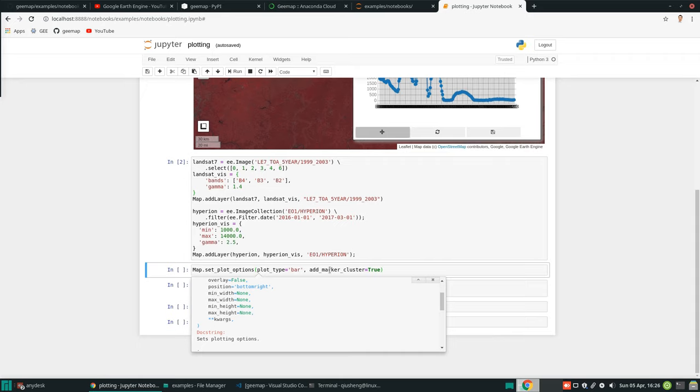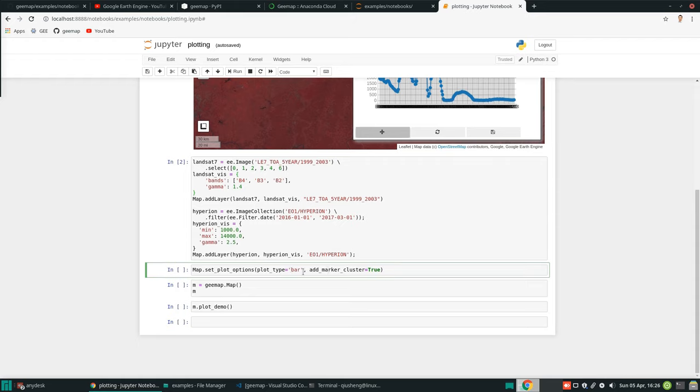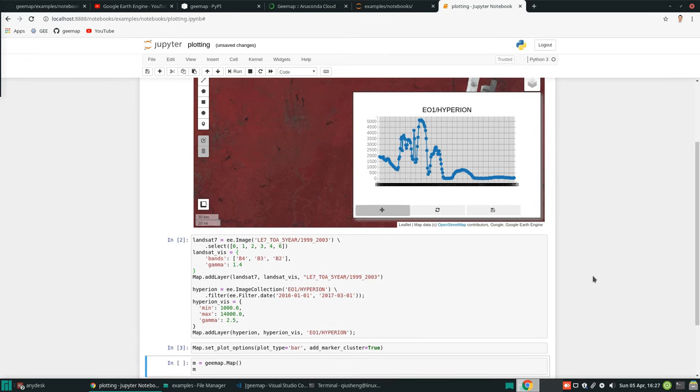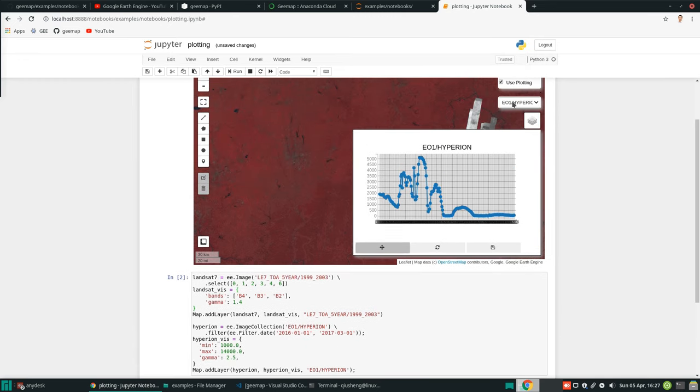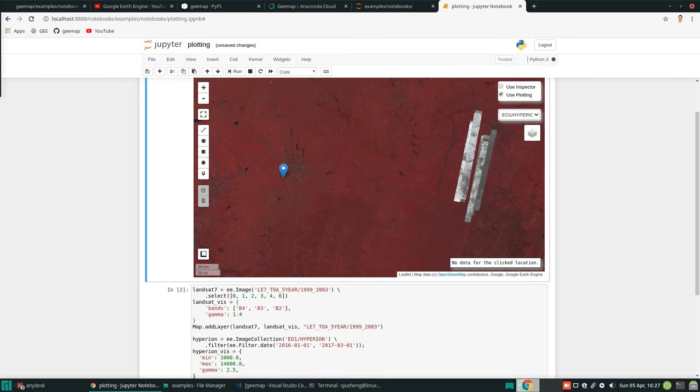Now, for example, we can just simply change here to just show the first one. Change to bar plot and add marker cluster to true. Let's just execute this line and then we can come back to here.